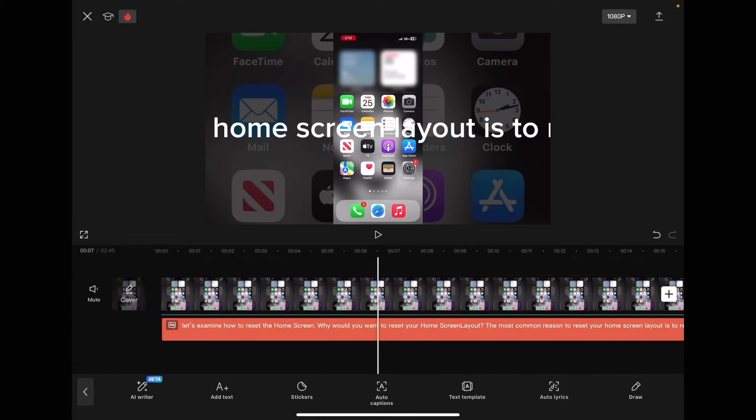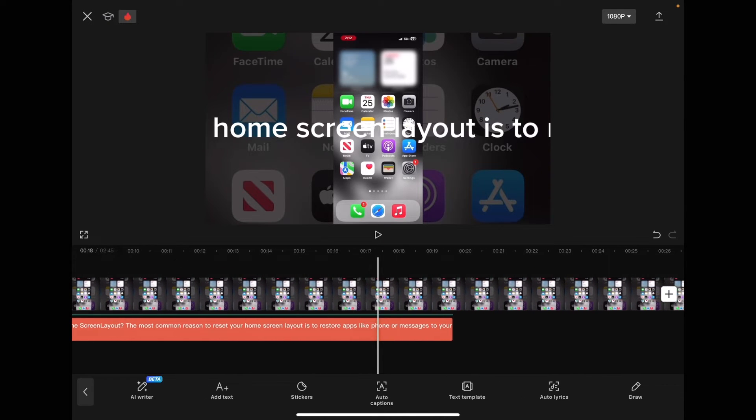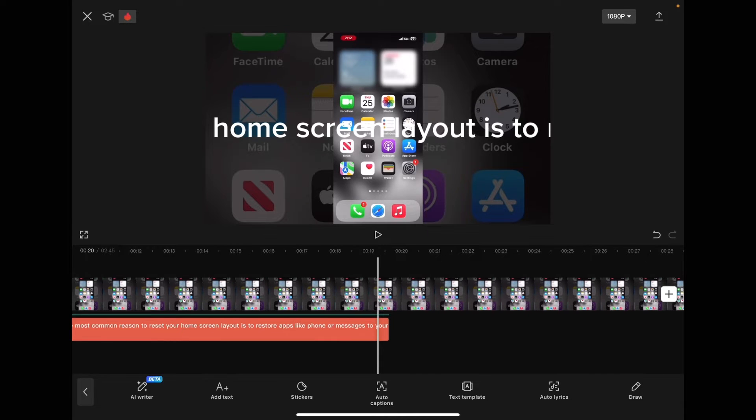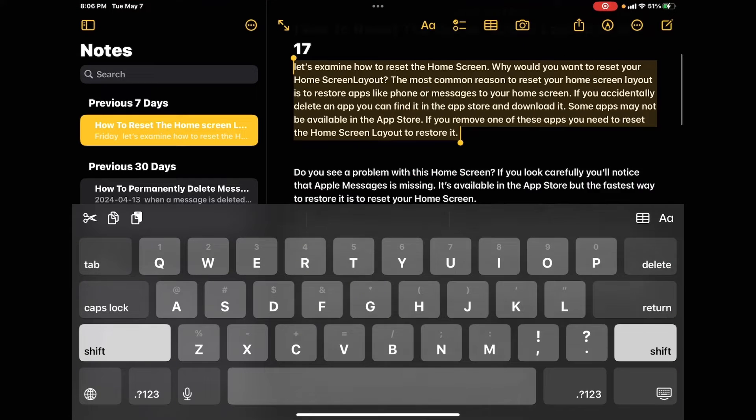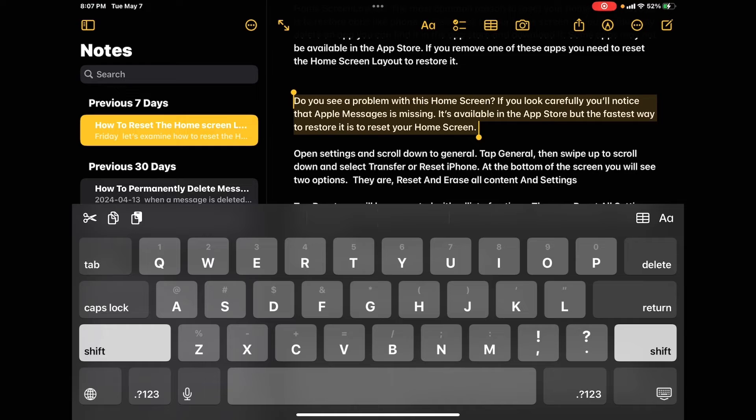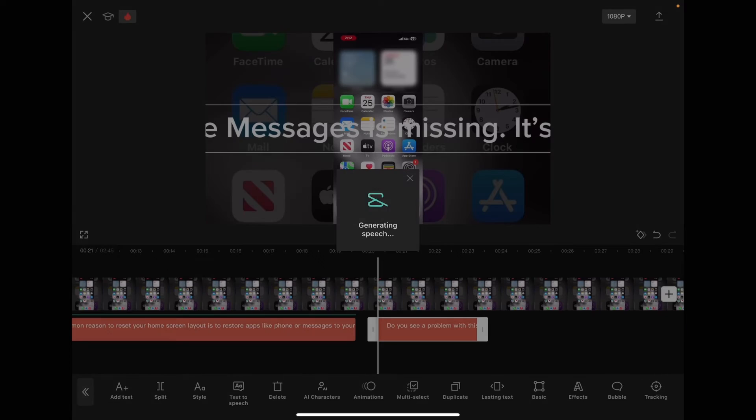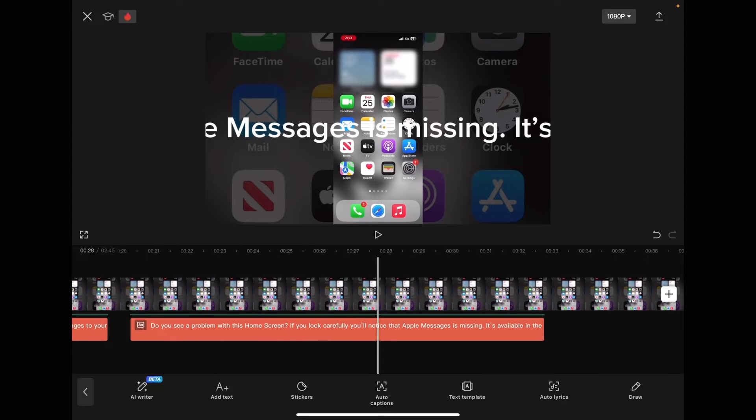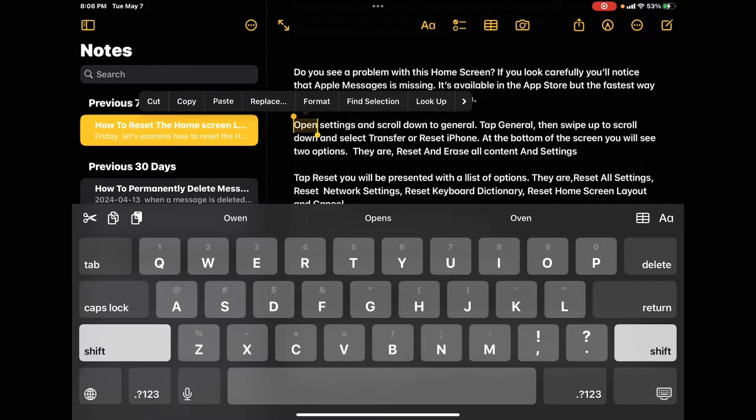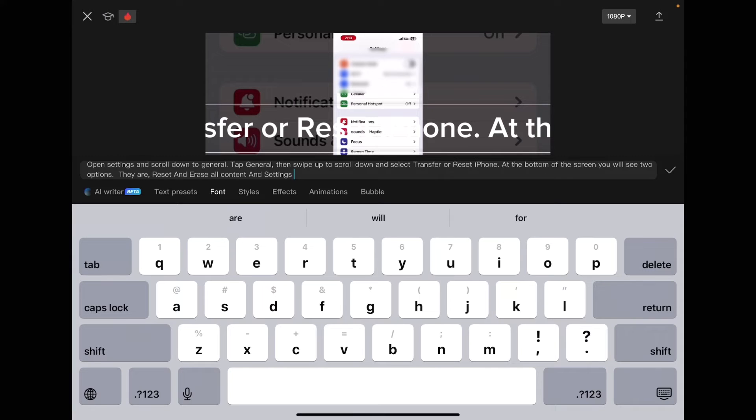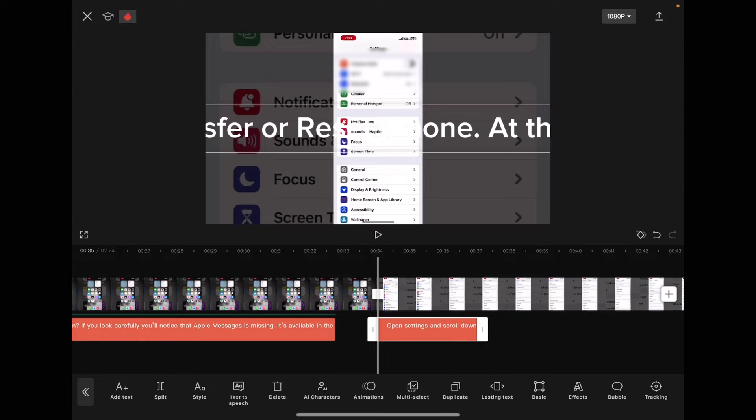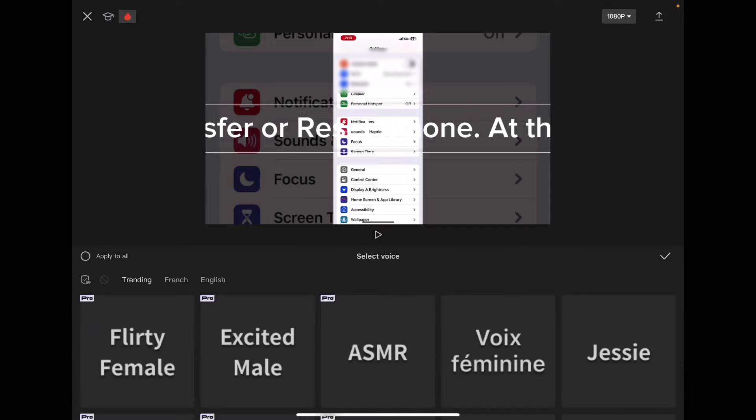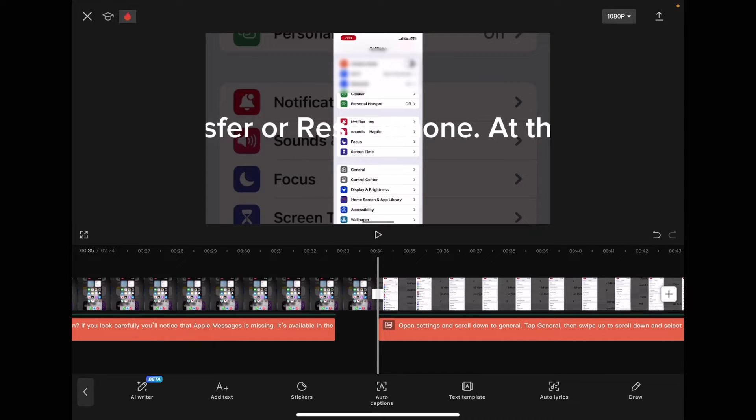If I swipe left, you'll see that the text I've added is now lined up properly with the video. Using the voice will allow you to get an idea of what your AI character will sound like.